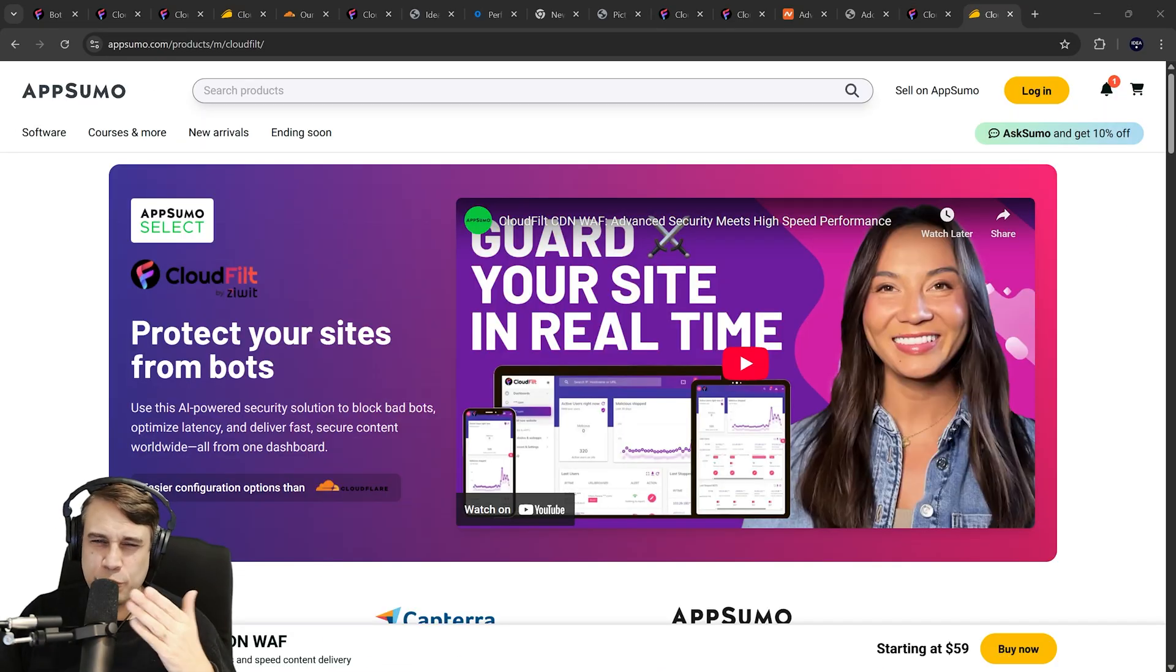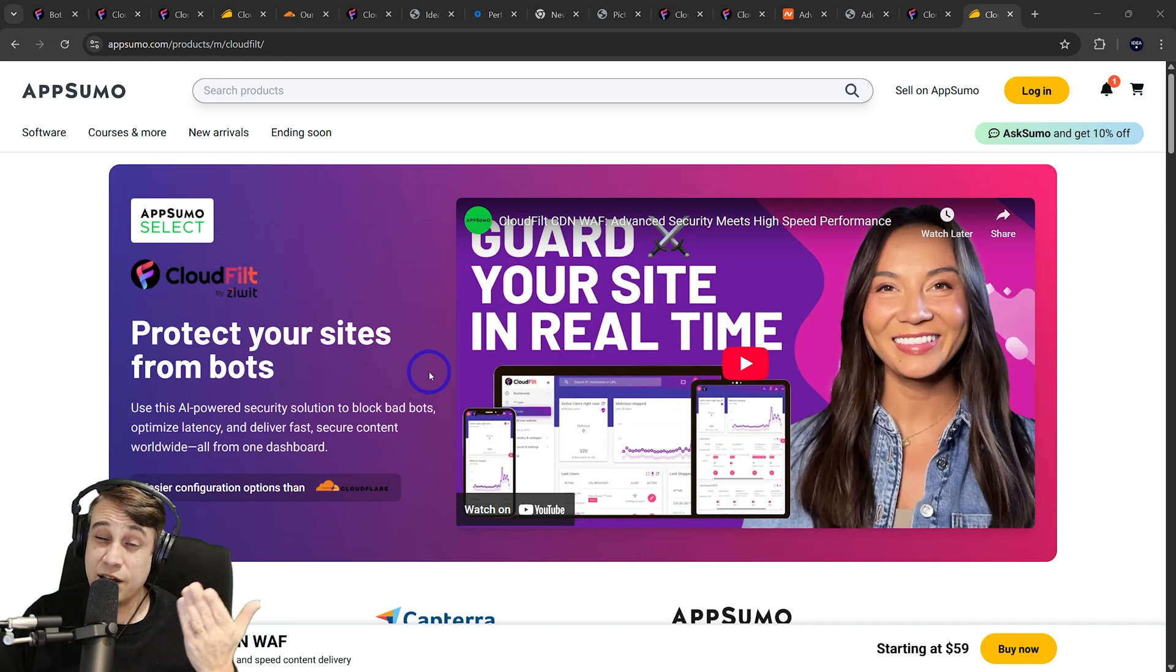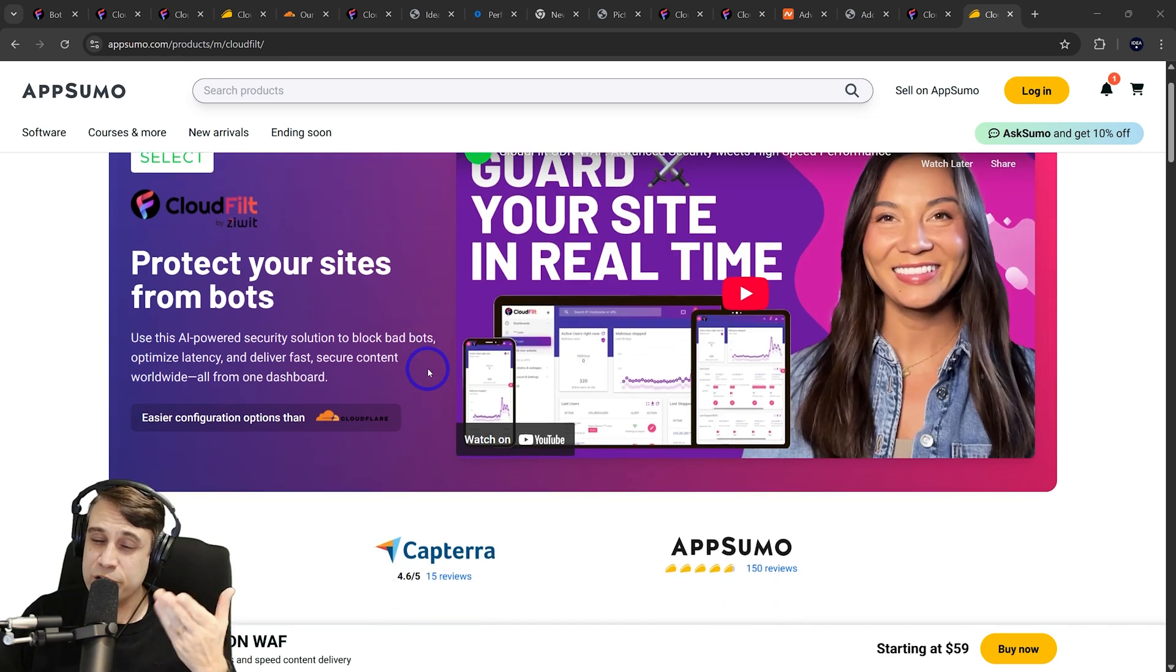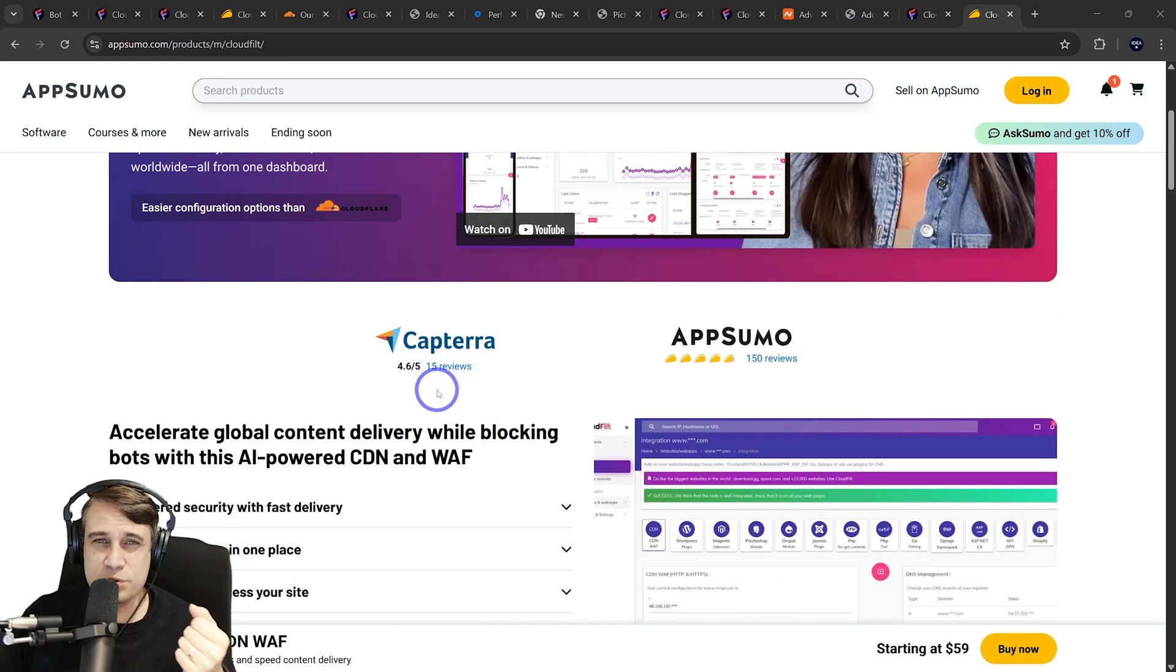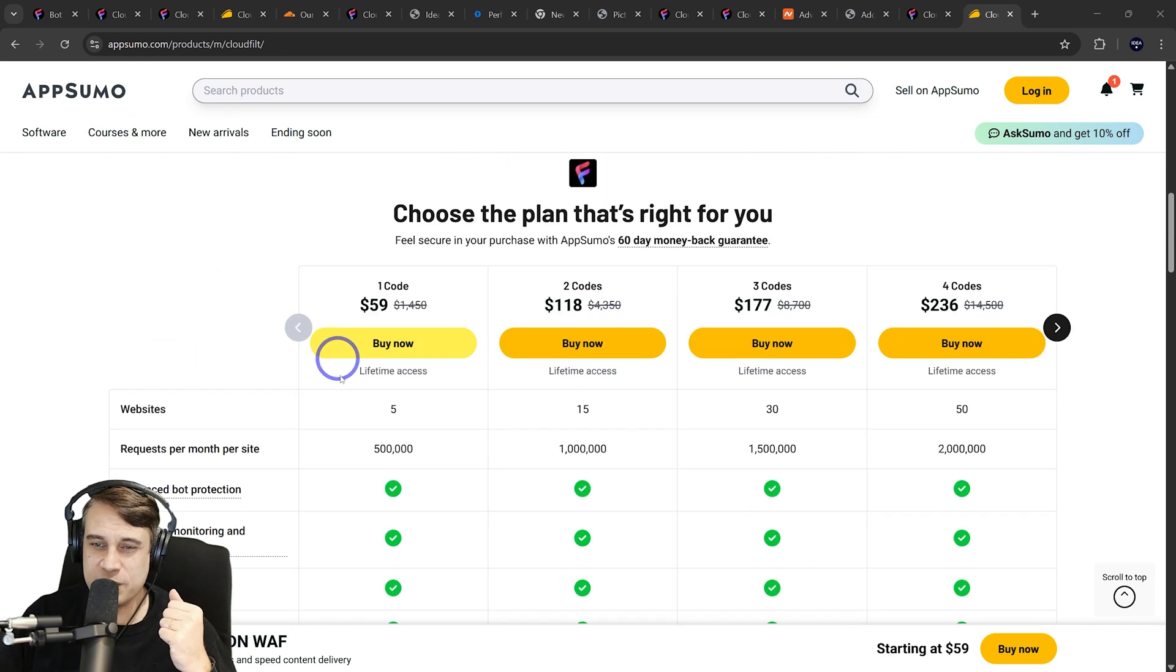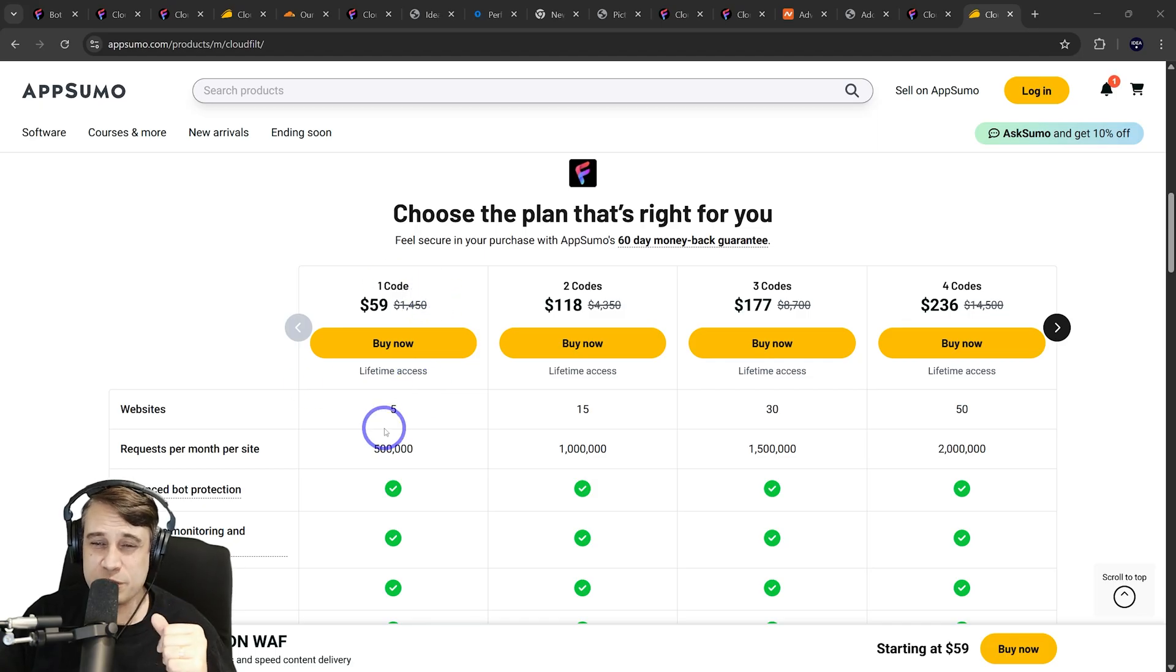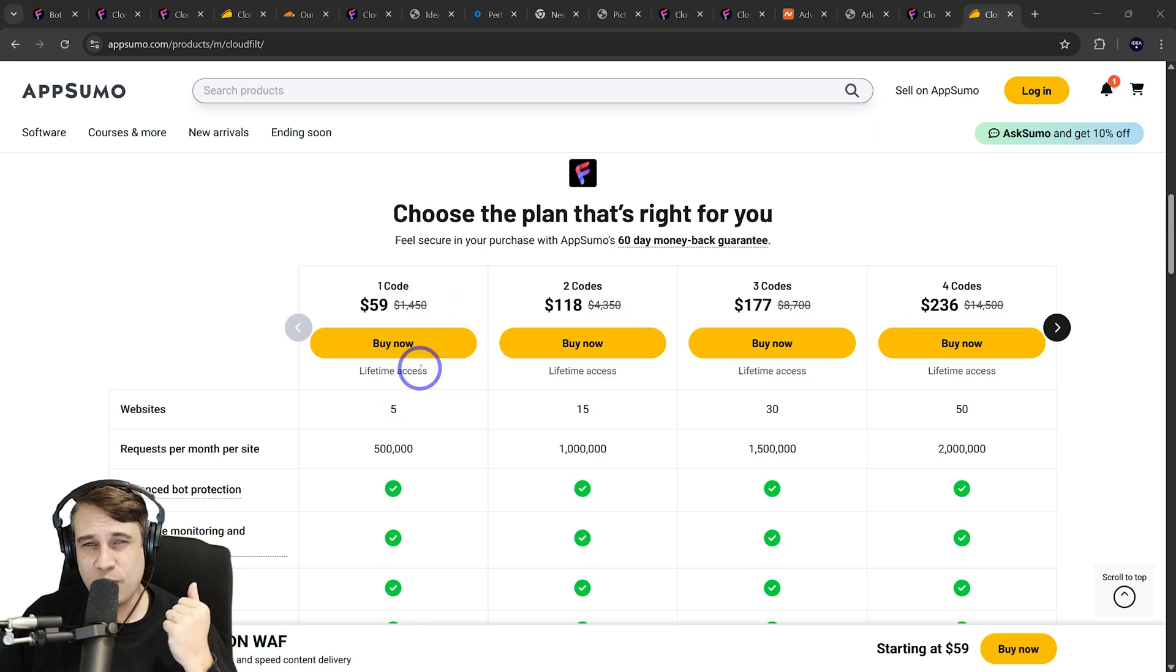Overall, I'd recommend checking it out if you're interested. They do have that free tier, so you can actually try it for free. No credit card needed. Also, I'll put the link to the AppSumo deal here where you can get that lifetime access as well, which I think is pretty solid value for what you get for the price there.